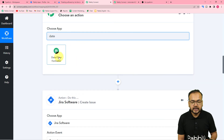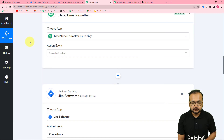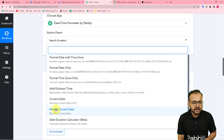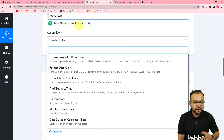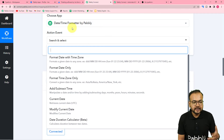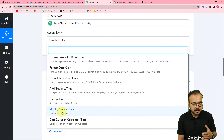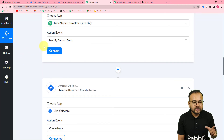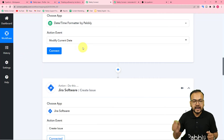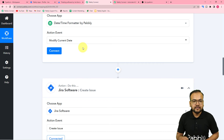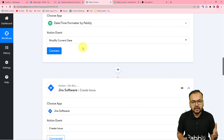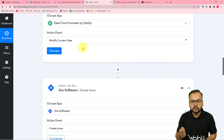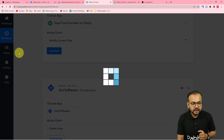Search for Date Time Formatter and in the action event select Modify Current Date. With the Date Time Formatter you can modify and change the format of date and time. Using the Modify Current Date option, we are going to add one day to the date on which we received the form submission via Typeform, so that we get the due date for issue resolution. Now click on Connect.